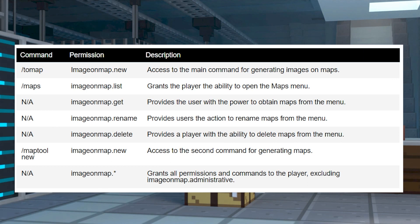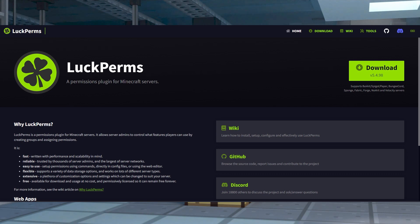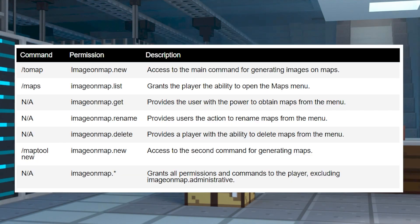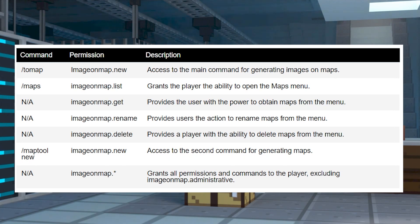In some cases, server owners might want to limit what players can do with this plugin. You can limit who can use these commands by installing LuckPerms and manually assigning permission nodes to users or groups using this table.